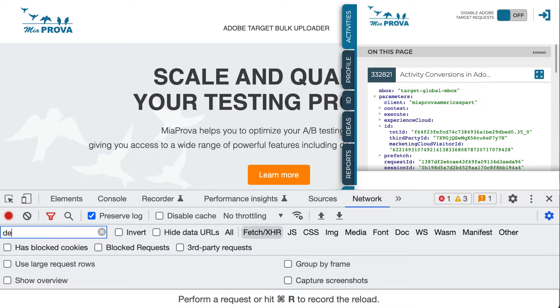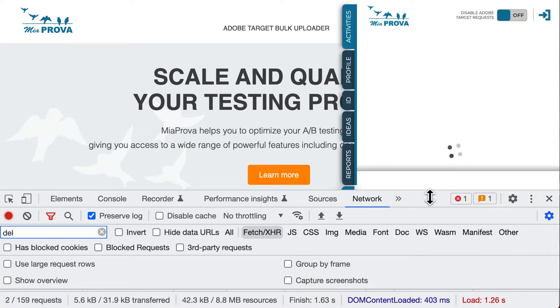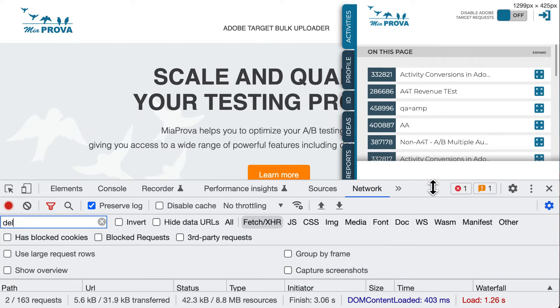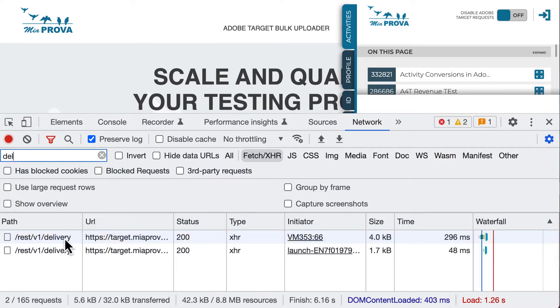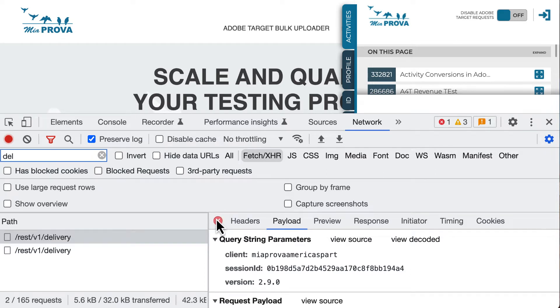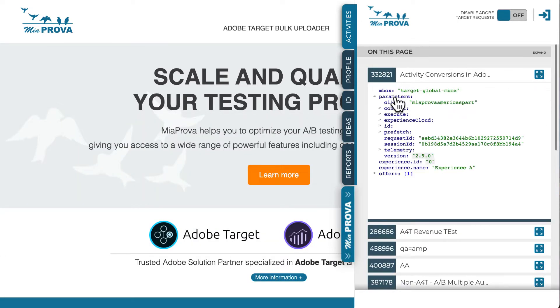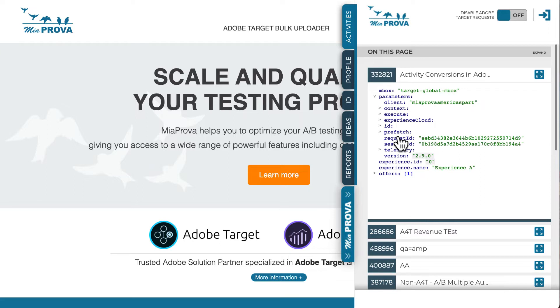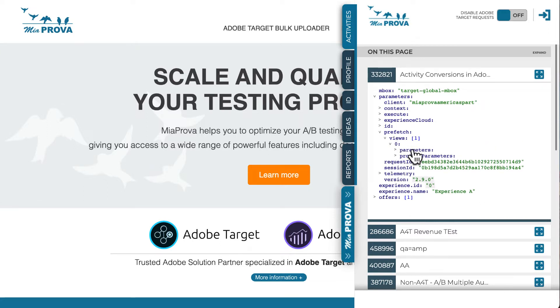There could be a global mbox, there could be client-side mboxes—they're commonly referred to as mbox calls. Here you can see these mbox calls or Adobe Target server calls taking place client-side. What happens is a call goes out to Adobe servers and it responds with any activities that are in place.